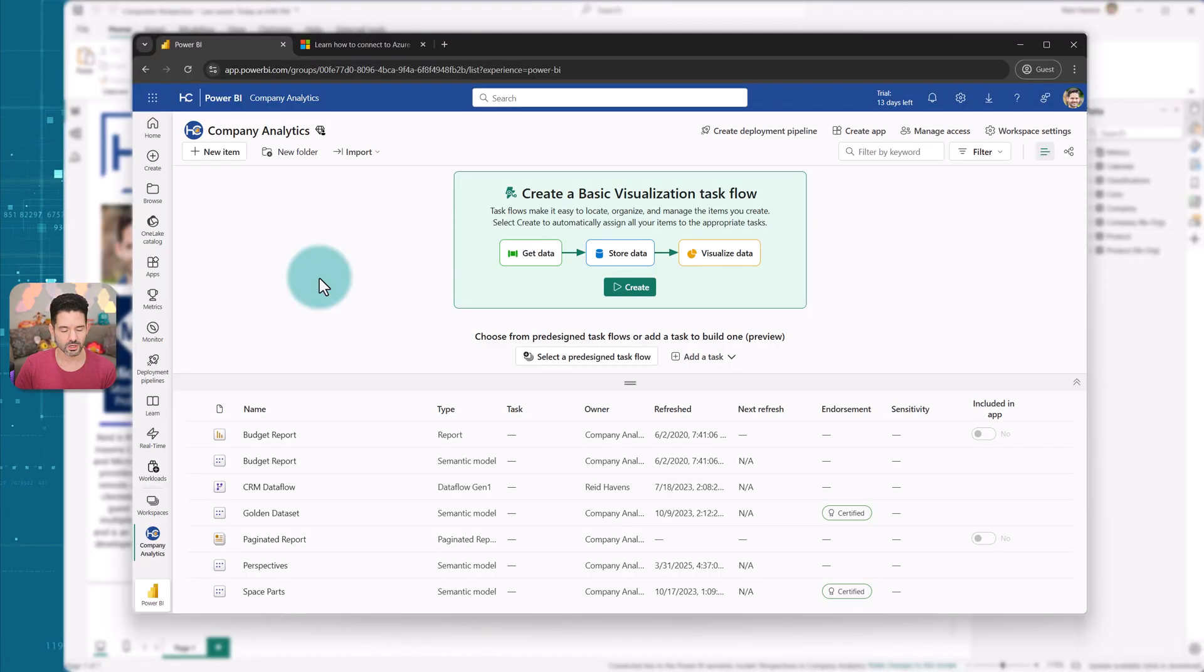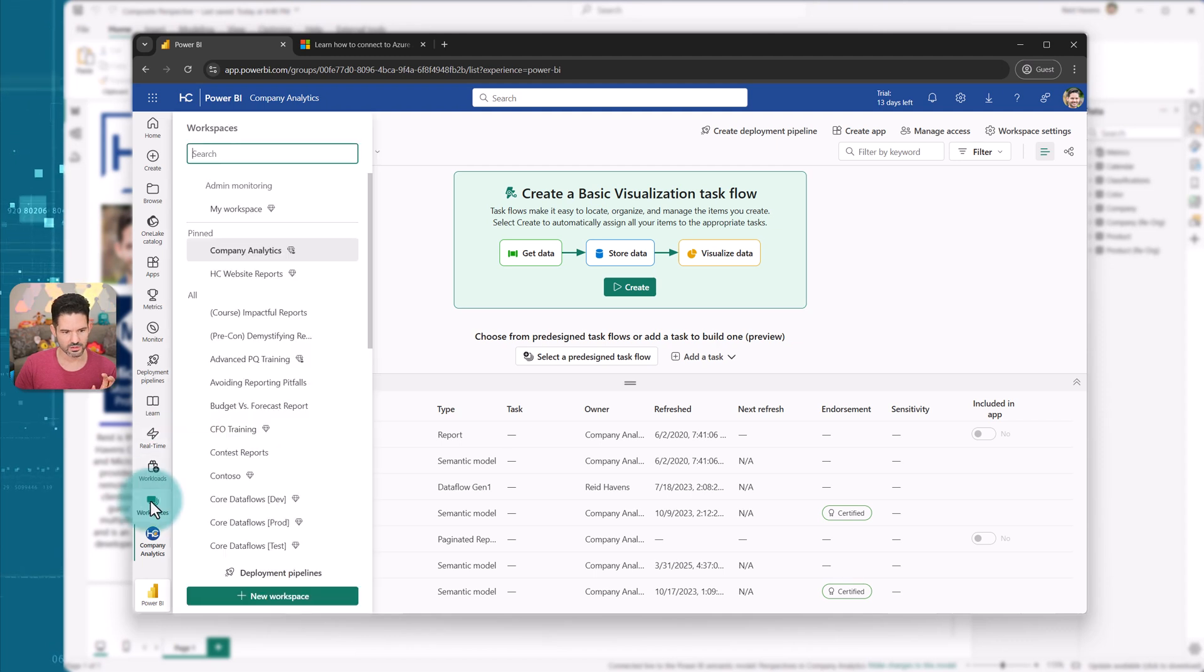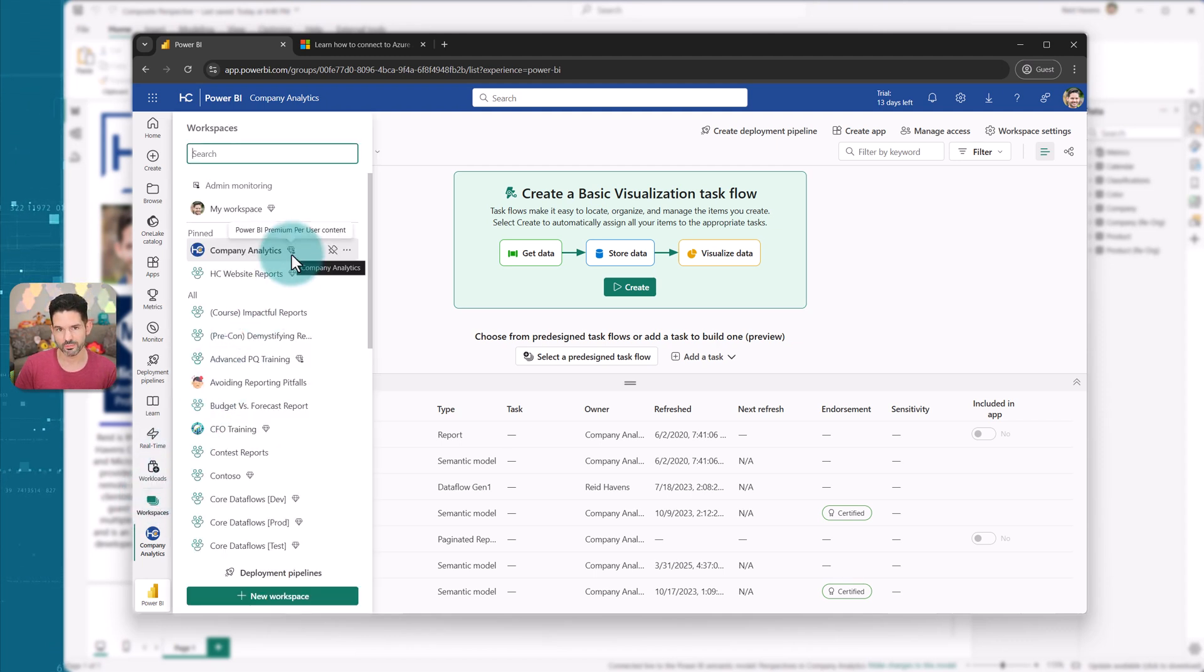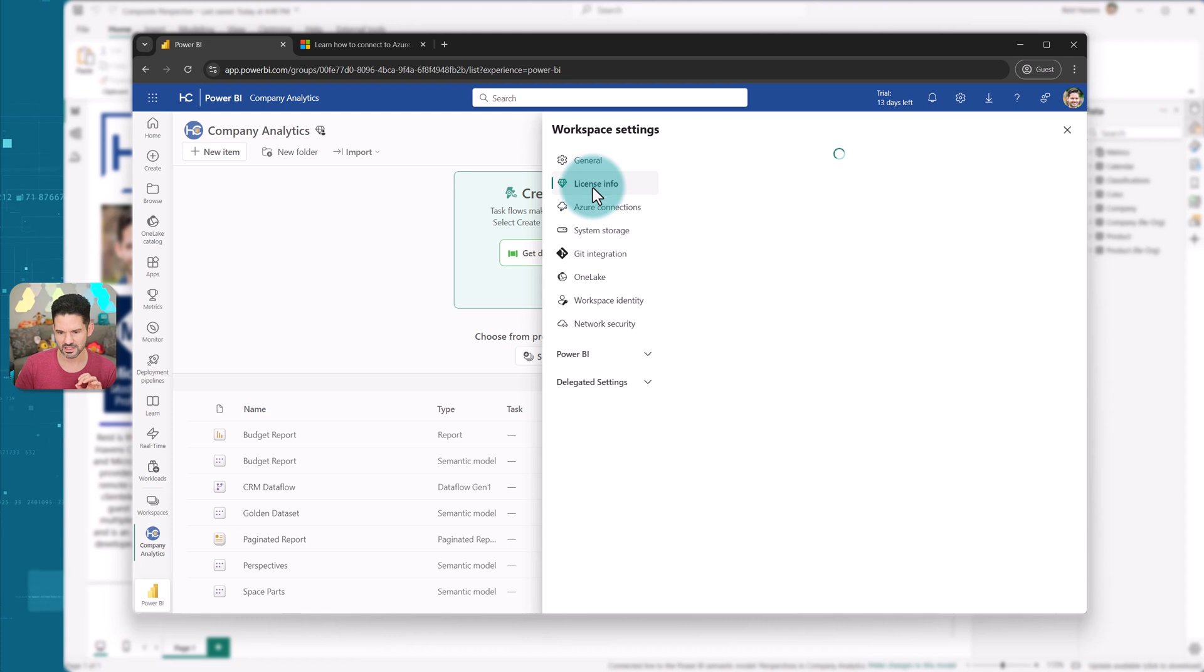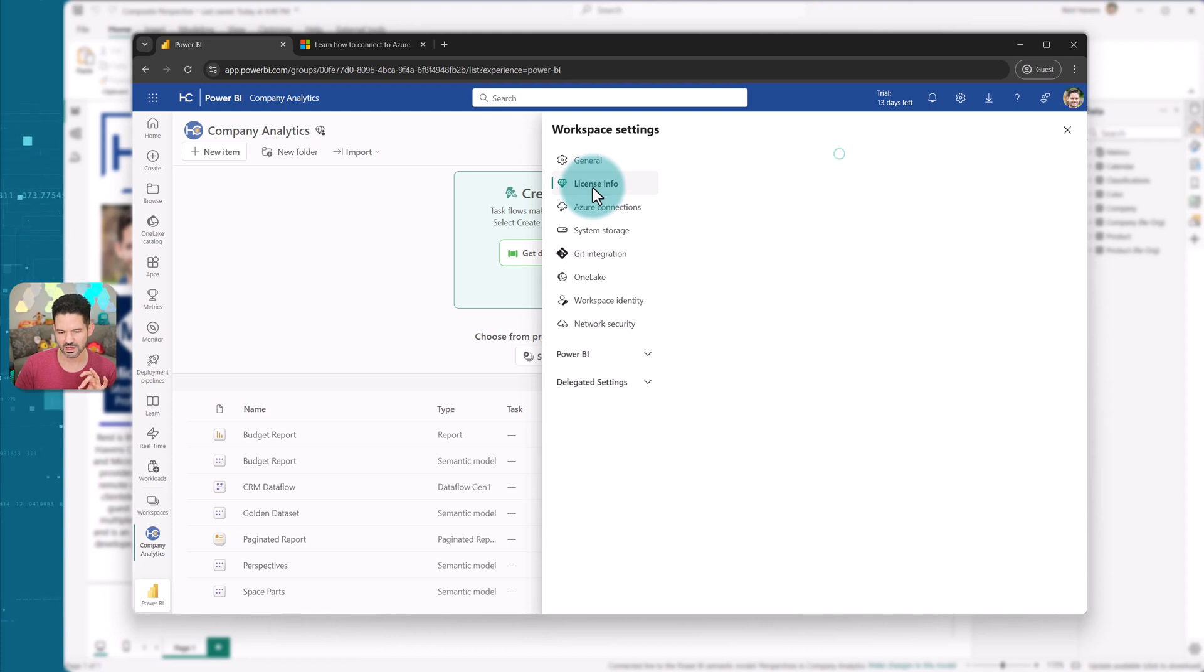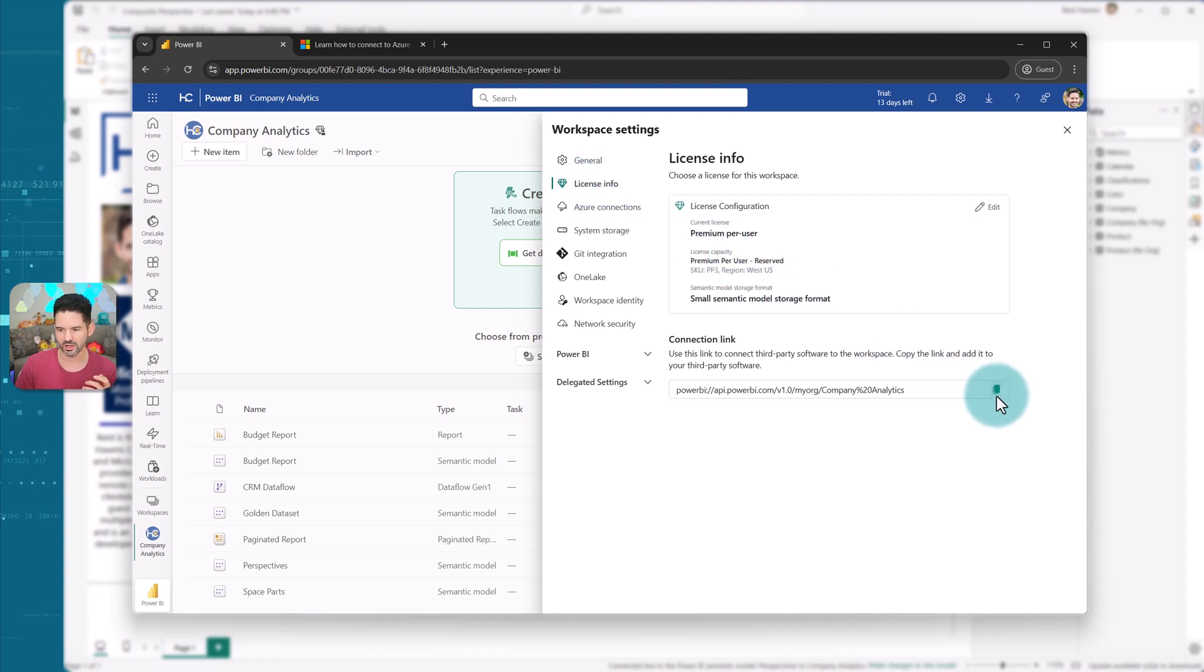All right, so we're in our workspace here. And what we can do is for any workspace, again, that is premium per user, premium capacity, or fabric capacity, if you go to workspace settings and get access to the connection string for that workspace. So right down here, connection link, I'm going to grab this.